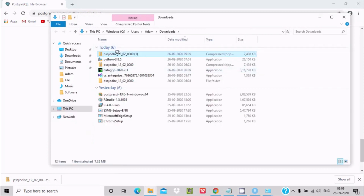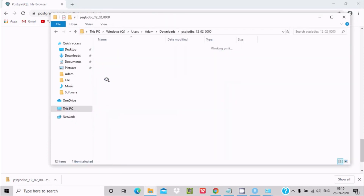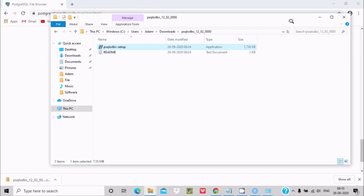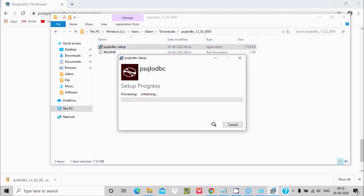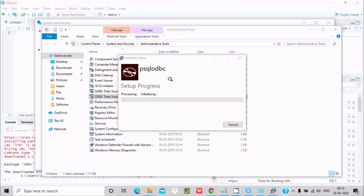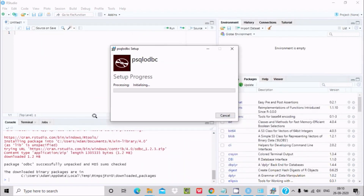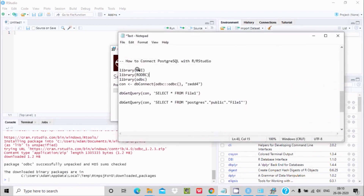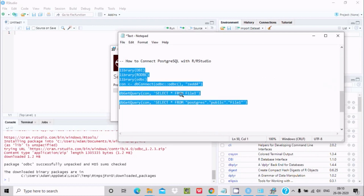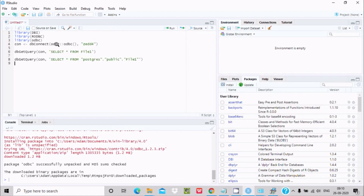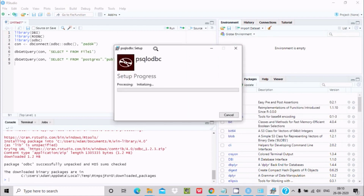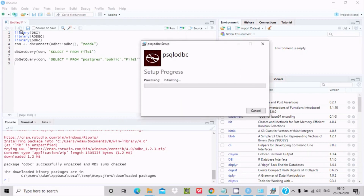After downloading, extract the file to get the installer, then install it. Click 'I Agree', then Install, and wait a few seconds. You can see the setup process initializing. These three packages are required. Now let's copy the R script — I'm going to copy and paste it. The installation is still processing. Now installing three packages: DBI, RODBC, and ODBC.